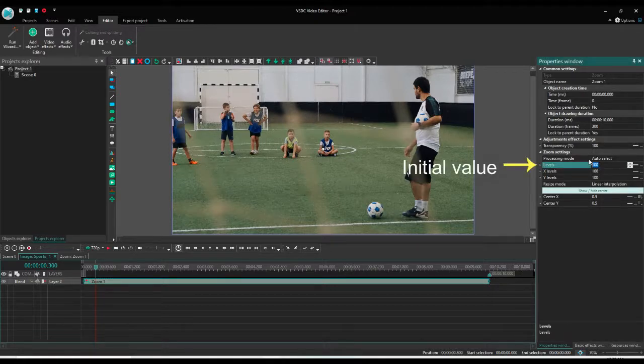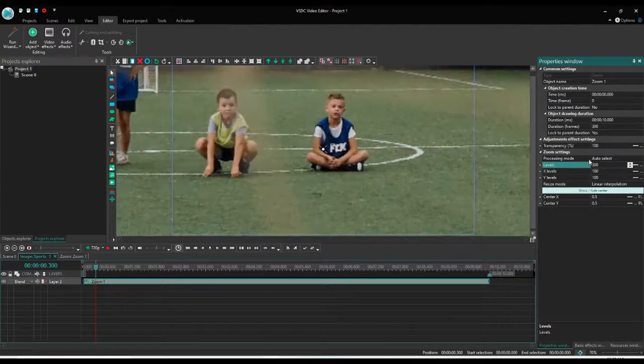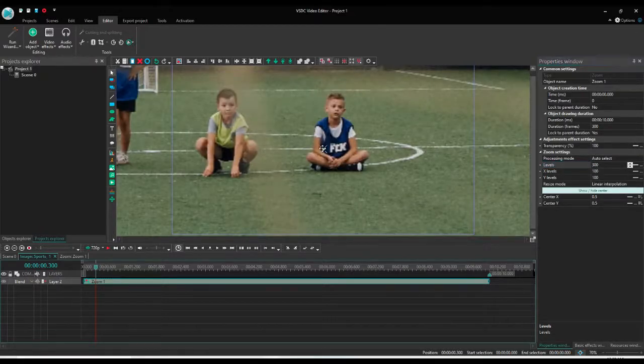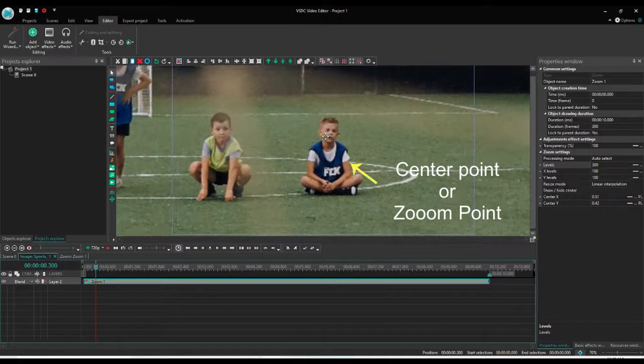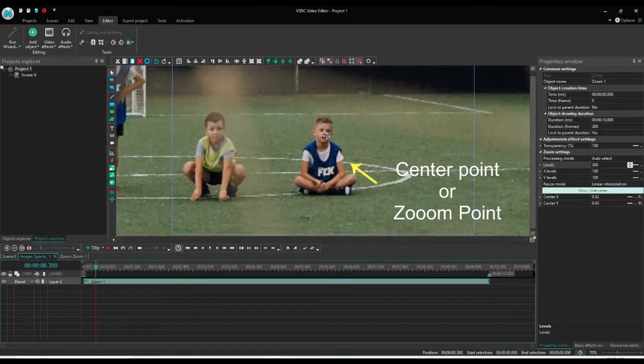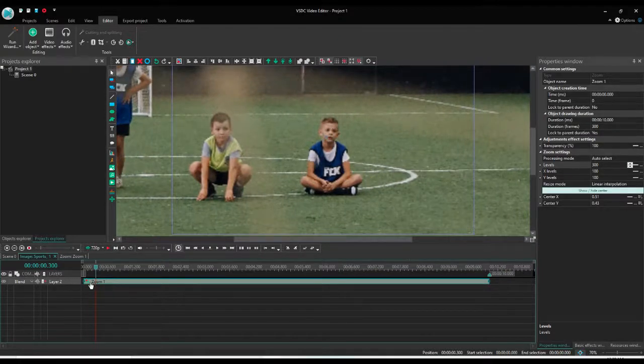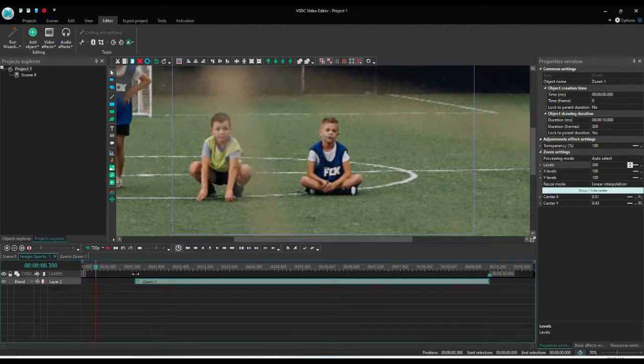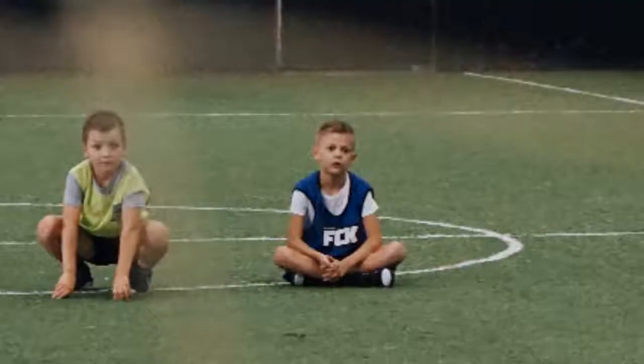If you want to zoom in, you will increase the value like I want up to 300, I made 200 to 300. You can change the center point wherever you want to zoom in, like I want to zoom in on the face of the kid. Now let's see how it looks like.